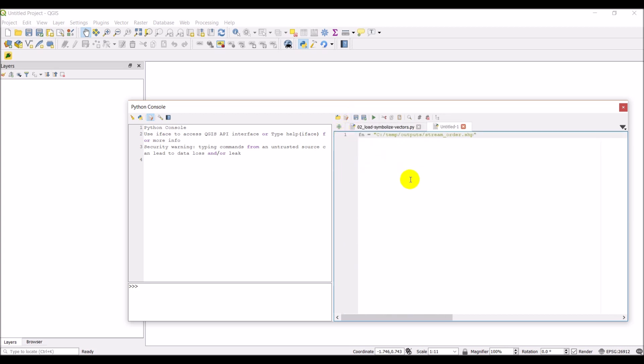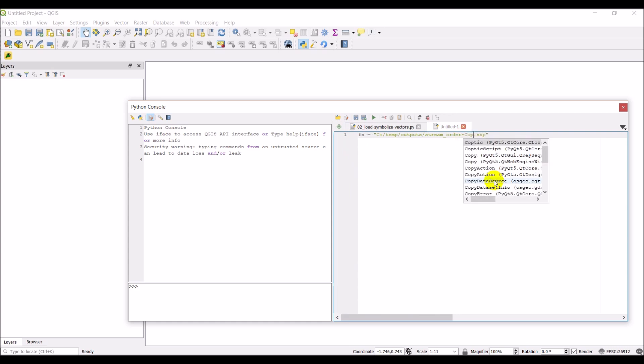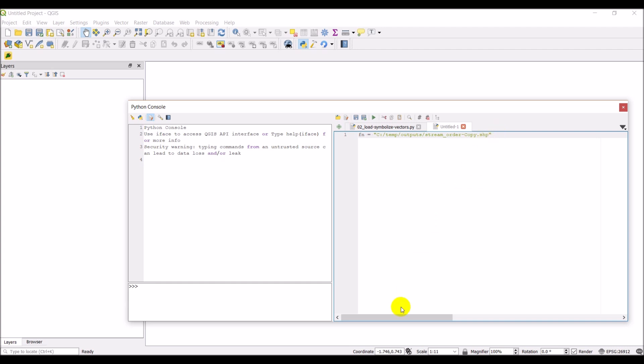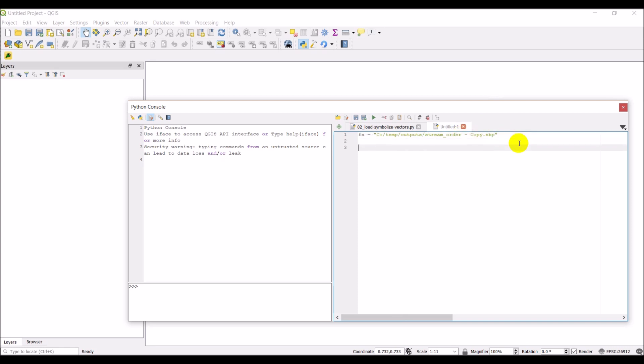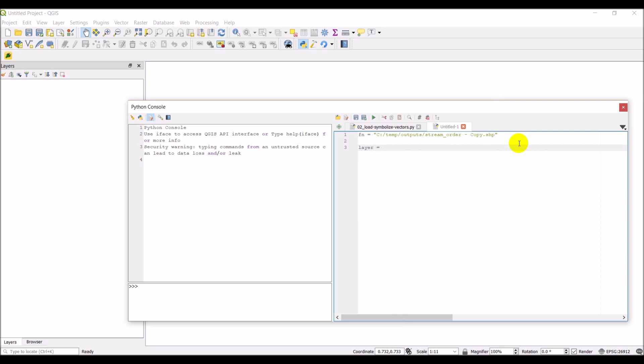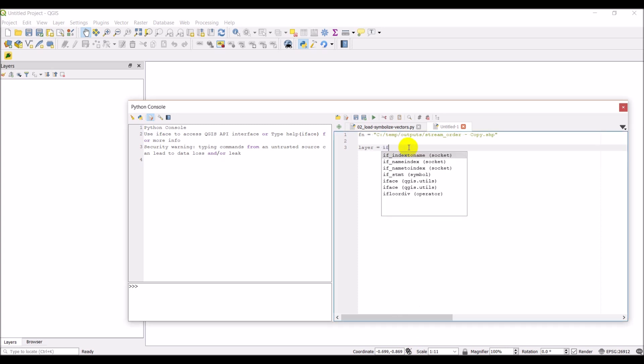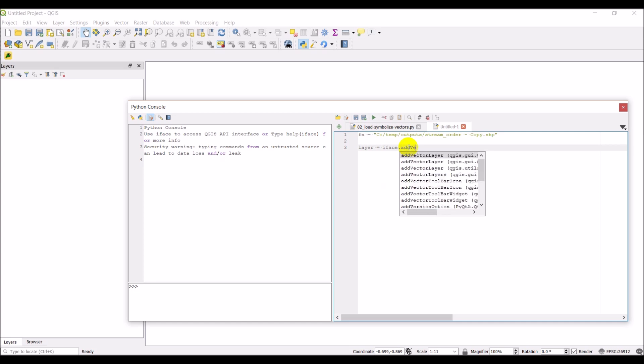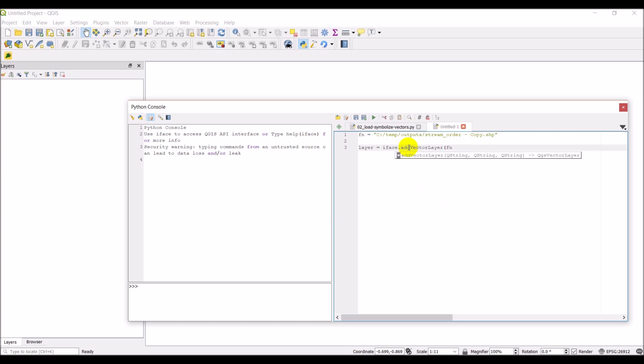I'll paste in my file name and I've actually created a new file because we're going to delete some things here and I want to keep that original one intact. Let's go ahead and get that file name correct. The first thing we're going to do, like usual, we'll just add this layer into the QGIS interface. That's iface.addVectorLayer and we give it a file name. I'm going to give it a blank layer name and the data provider, which is OGR. That's going to add it in and give me the layer to work with.